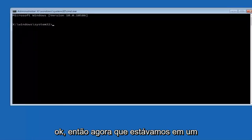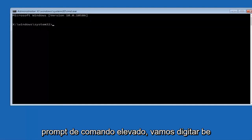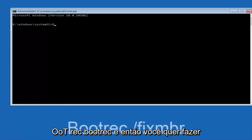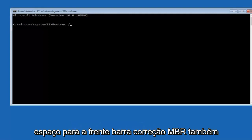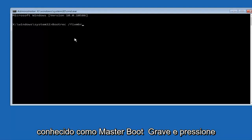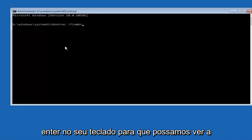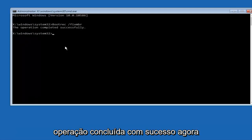Now that we are in an elevated command prompt, we're going to type in BOOTREC, space, forward slash, FIXMBR, otherwise known as master boot record. And then hit enter on your keyboard. We can see the operation completed successfully.